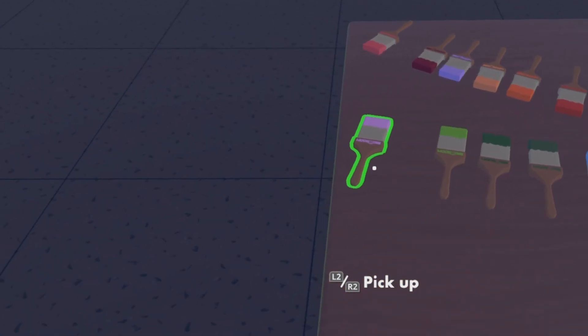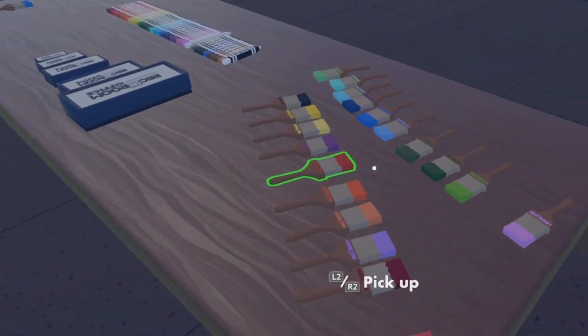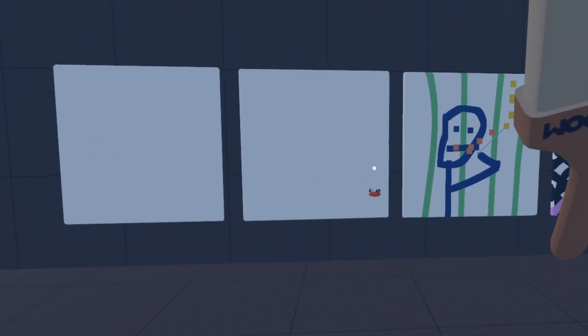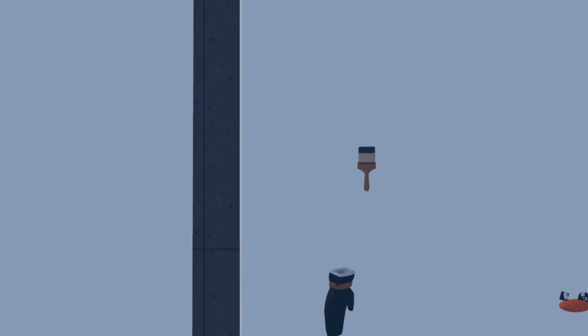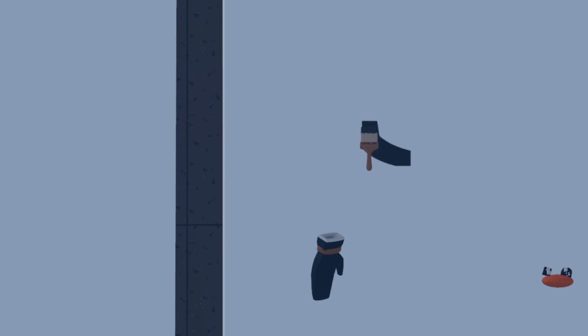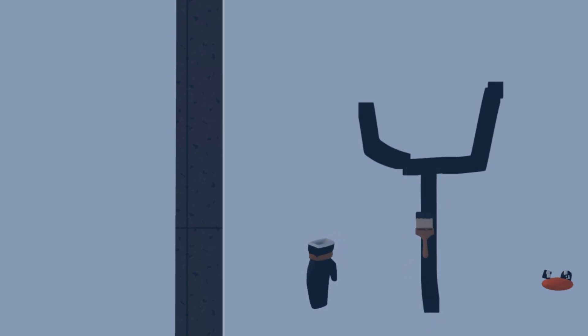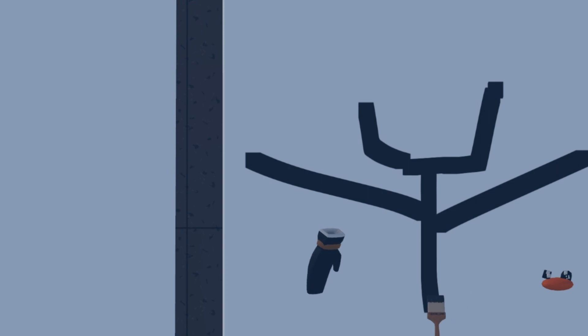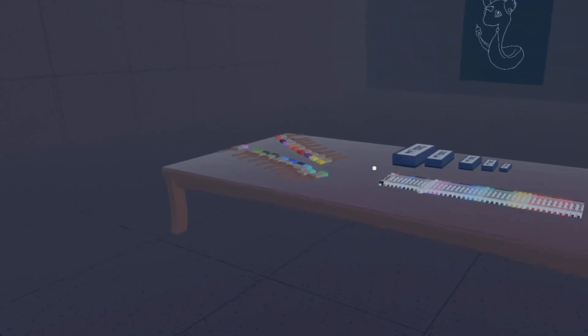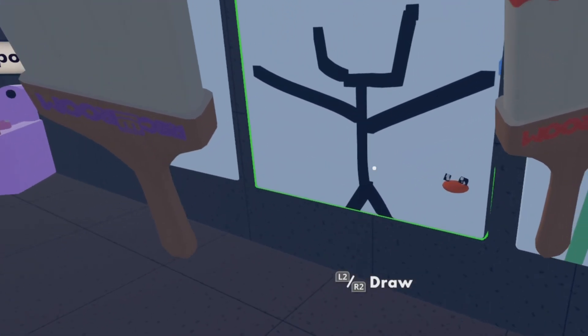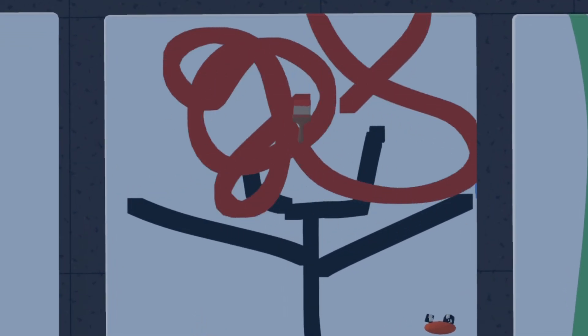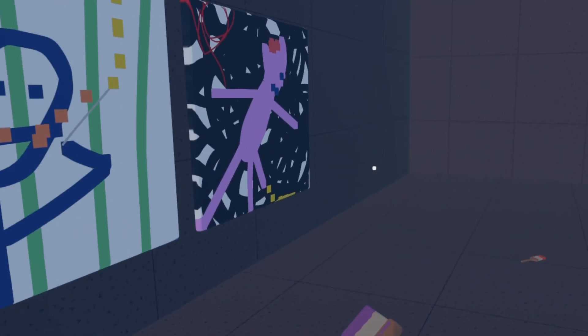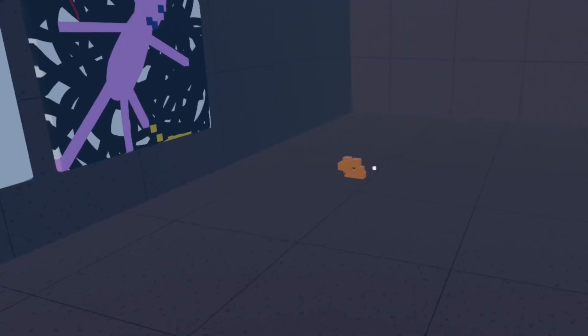For our next painting, we are going to paint something we can all sort of relate to. And that is... There we go. If you don't know what this is, this is a man's brain exploding. We've all seen that once in our lifetime.